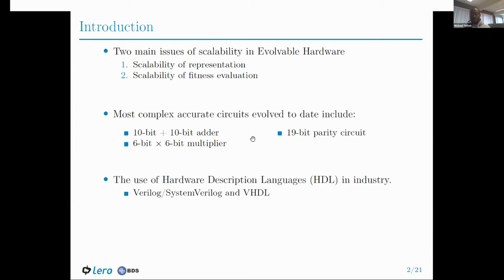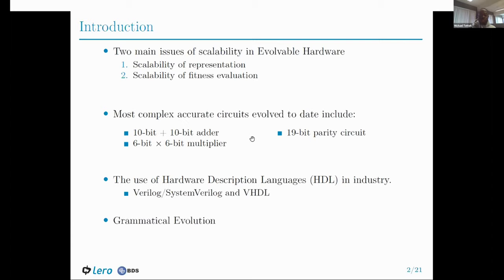In industry, due to the complexity of circuits that have to be designed, designing circuits at this low level isn't ideal. Instead, they use hardware description languages, which are similar to programming languages used to design software. This gives them the ability to focus on describing the behaviour of these circuits as opposed to how logic gates connect to realise the circuit's functionality. The most popular HDLs used in industry are Verilog, System Verilog, and VHDL. This means we can use grammatical evolution with hardware description language to design these circuits.